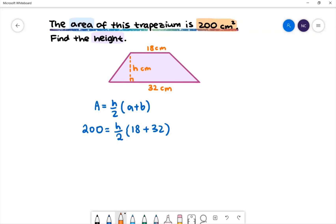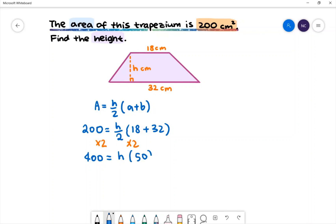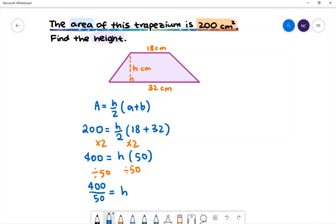We have 2 in the denominator. To remove the 2 we'll multiply both sides by 2. On the left hand side we'll have 200 multiplied by 2, which is 400. On the right hand side we'll have h multiplied by 18 plus 32, which is 50. To remove the 50 we'll divide both sides by 50. We'll then have 400 divided by 50. Therefore h is equal to 400 divided by 50, which is 8 centimeters.